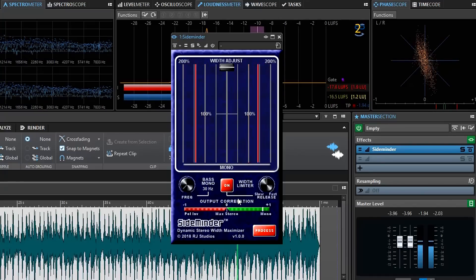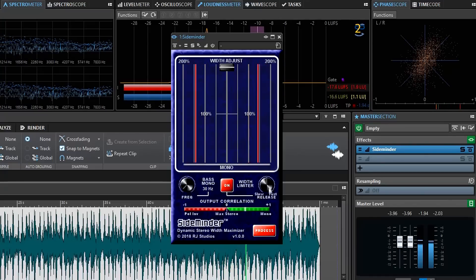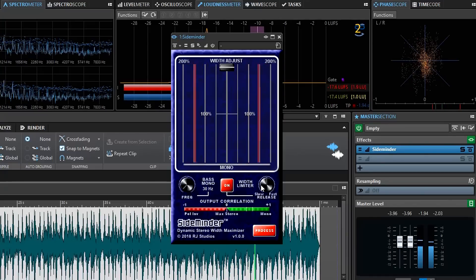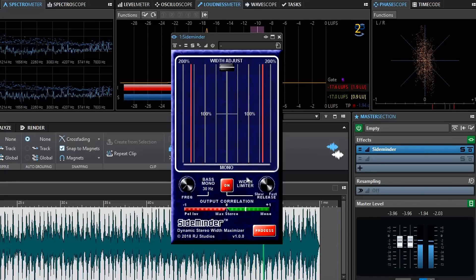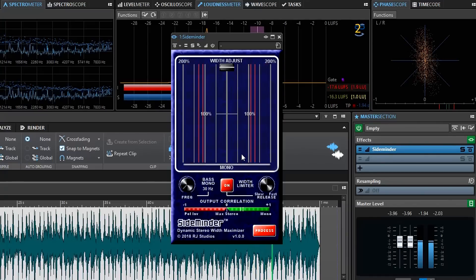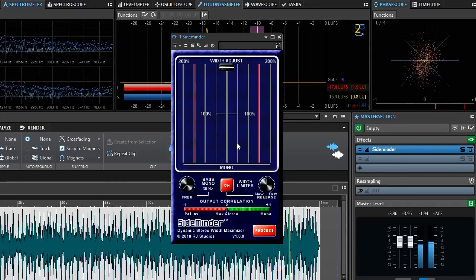That's an overview of SideMinder. It's a really cool plug-in and I think you'll really get a lot of use out of it.